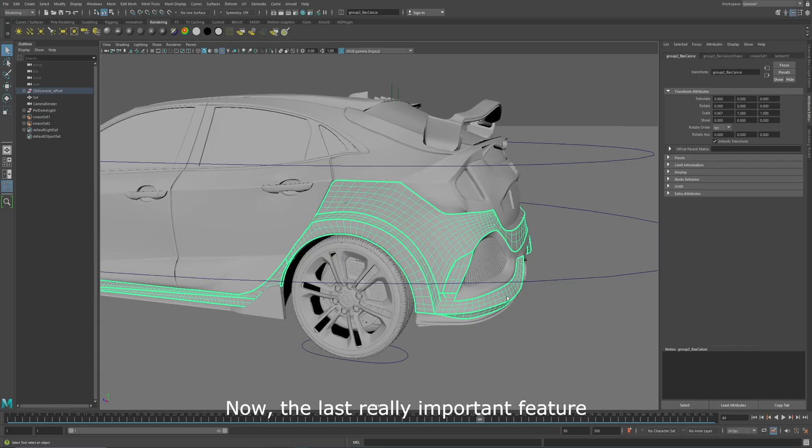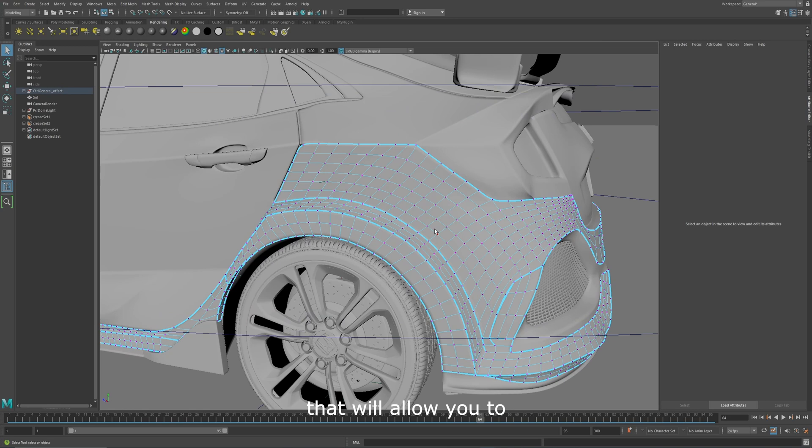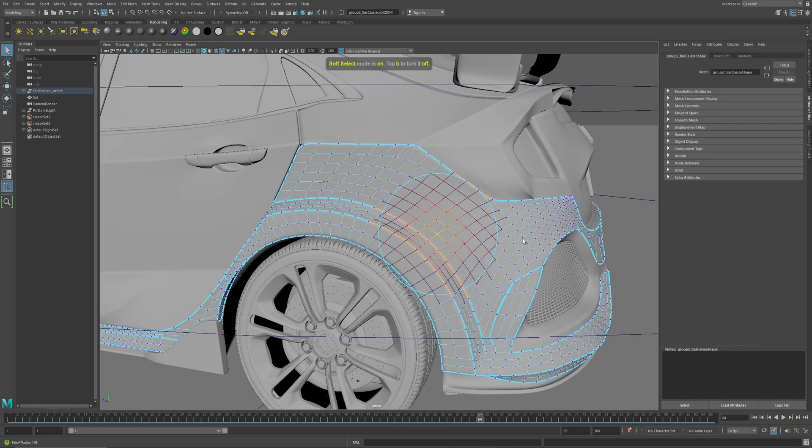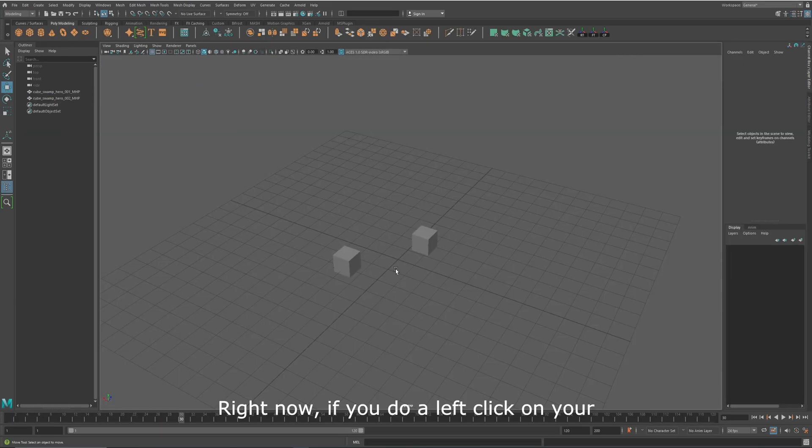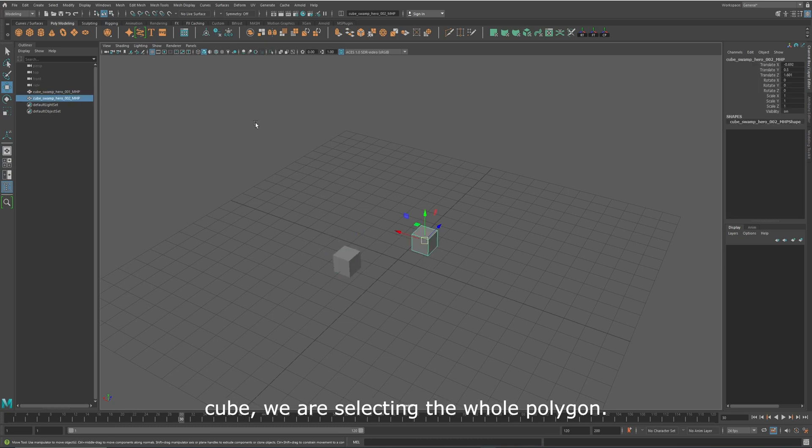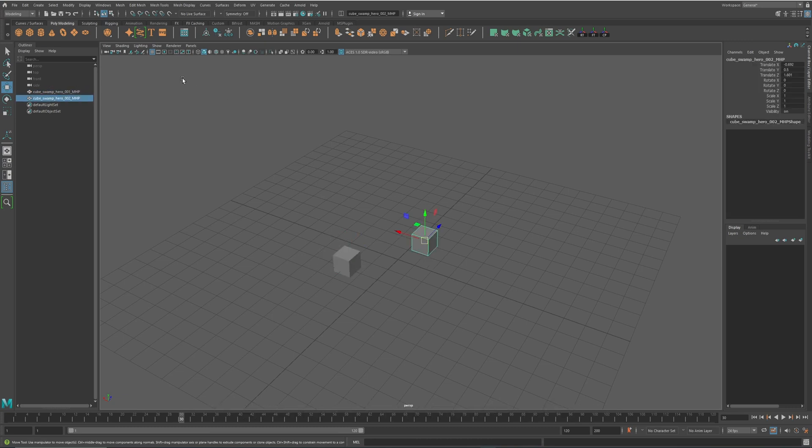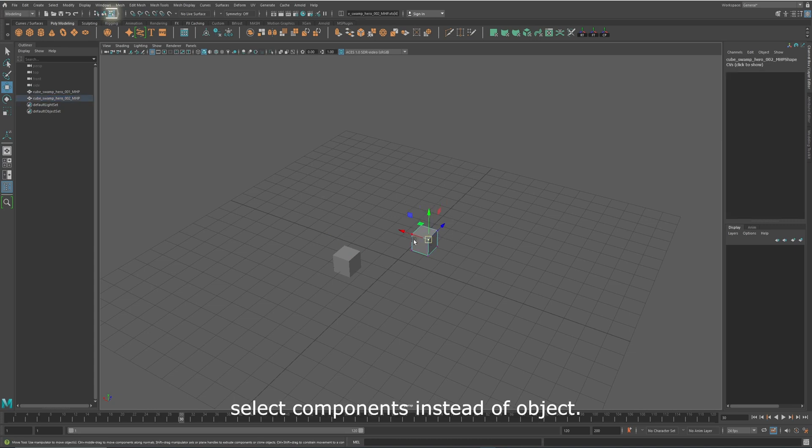Now, the last really important feature that will allow you to model anything is to be able to select what you want in Maya. Right now, if you do a left click on your cube, we are selecting the whole polygon. But if you click on this icon, we can select components instead of objects.